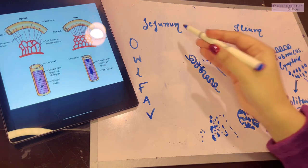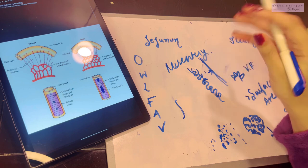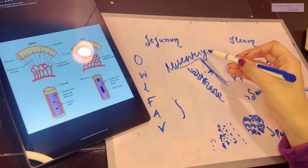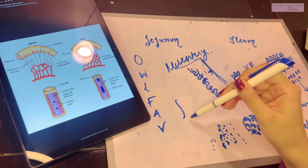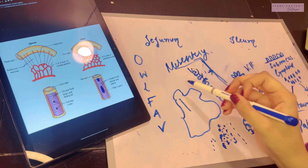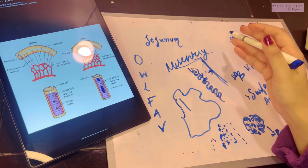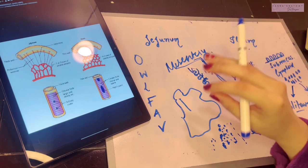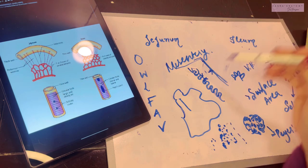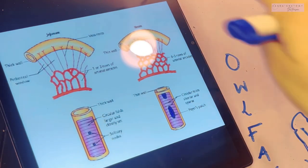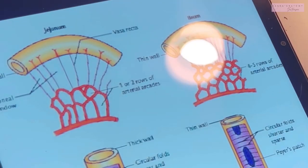The jejunum and ileum are intraperitoneal organs with a large mesentery, which consists of fat and the vessels supplying blood to these organs. Within the mesentery, these vessels are called vasa recta — by definition, small terminal arterial branches that do not give further branches. The superior mesenteric artery gives jejunal and ileal branches, which split into arcades within the mesentery, and these arcades supply the jejunum and ileum via the vasa recta.